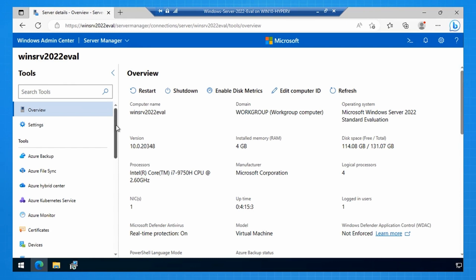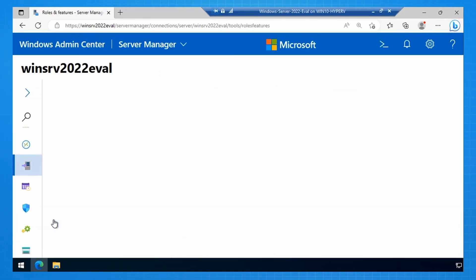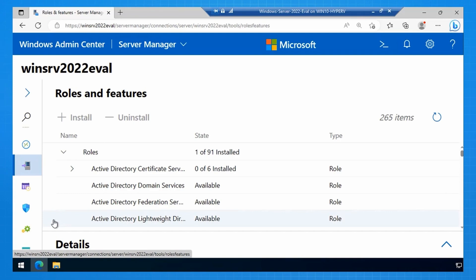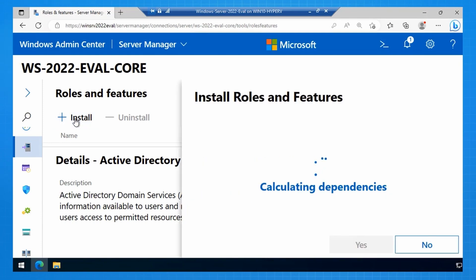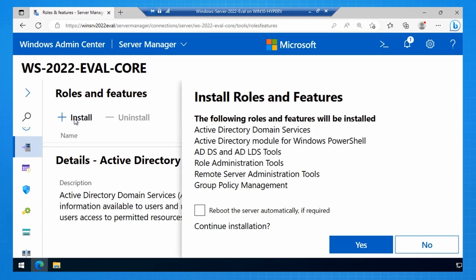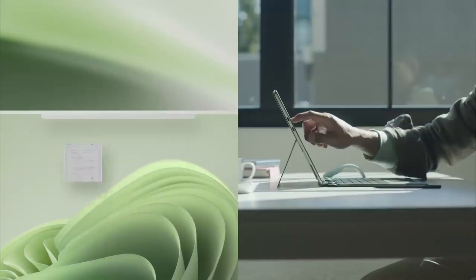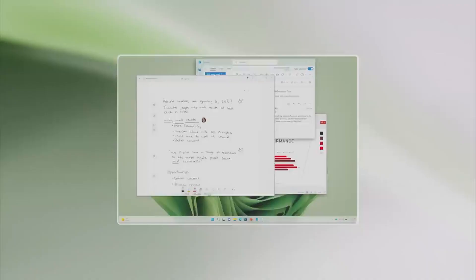What you can do to protect your Windows Server 2012 workloads as it reaches end of support. Active Directory is getting new security features for the first time in seven years, and Windows 11 is getting updates to the Kerberos authentication protocol.